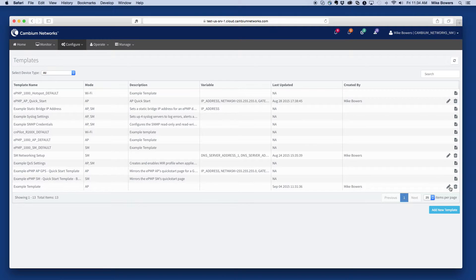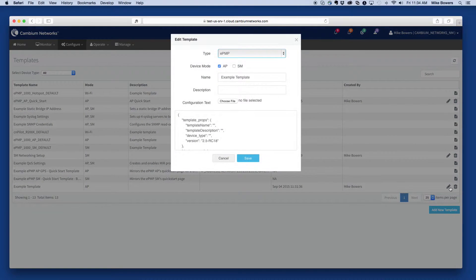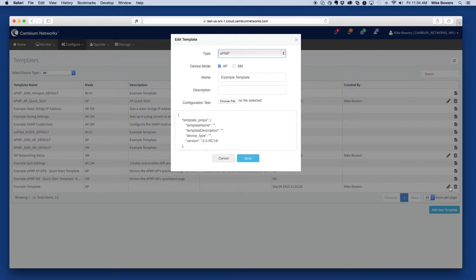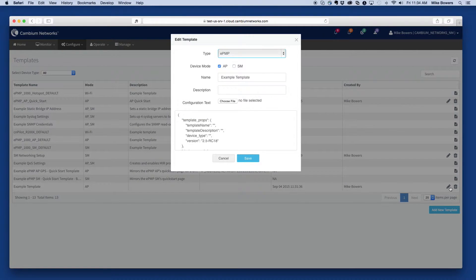First, select the pencil icon to edit the template we just created. This will display the template contents, which in this case represents the full configuration of a device.